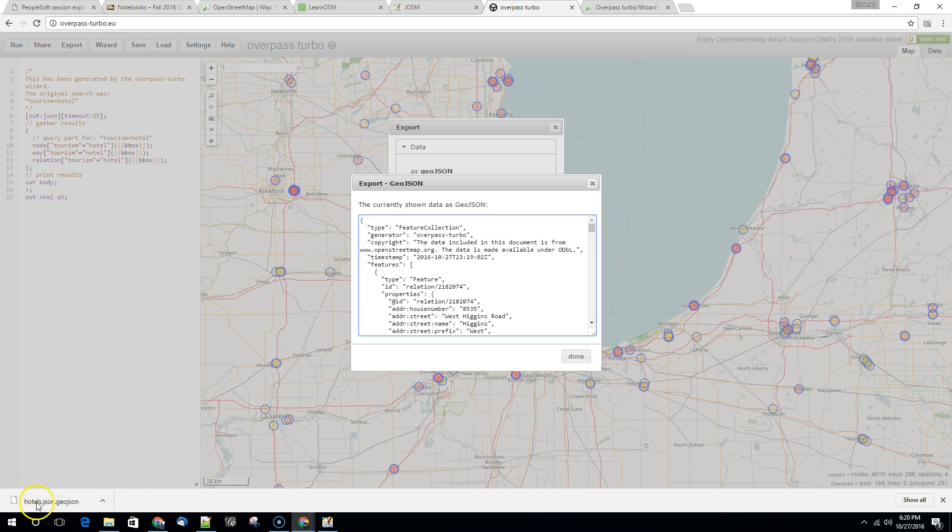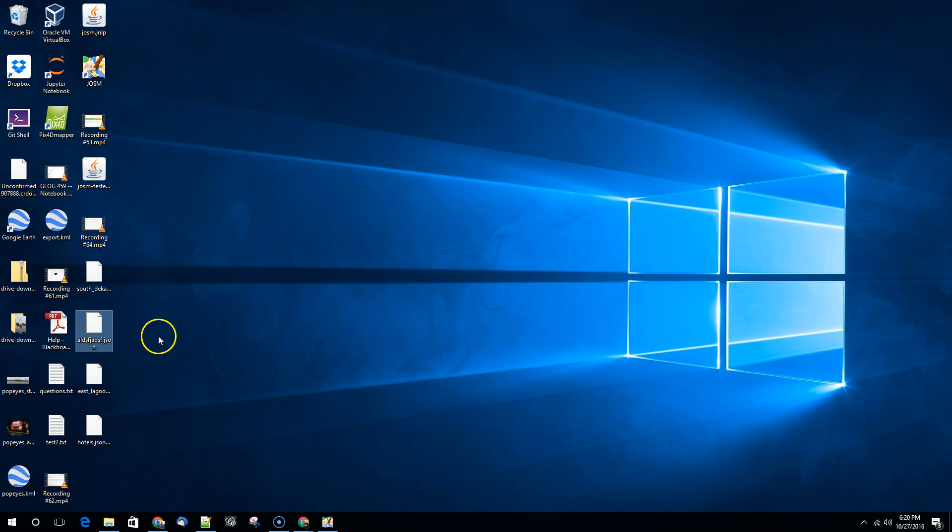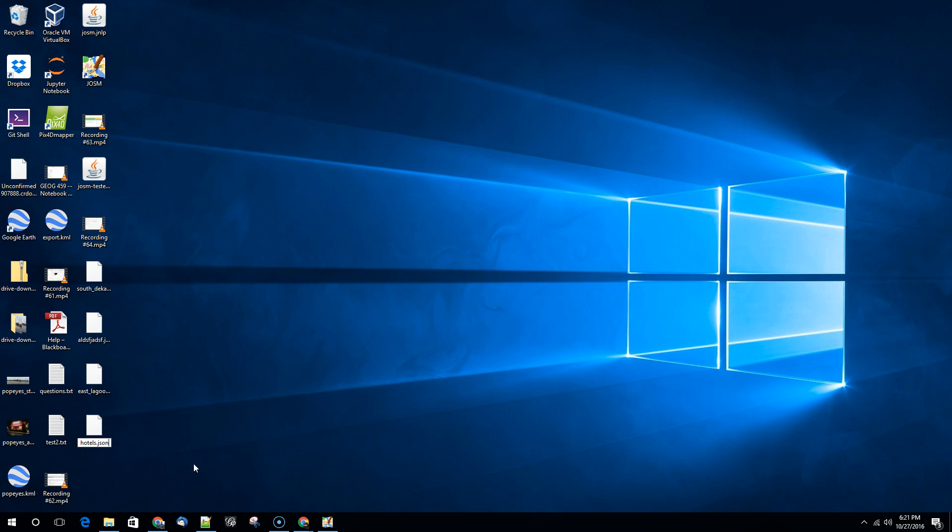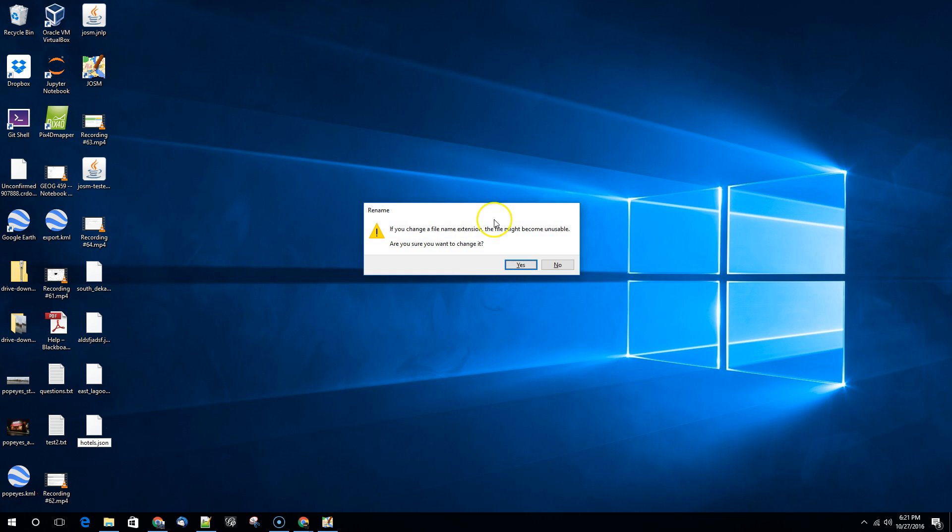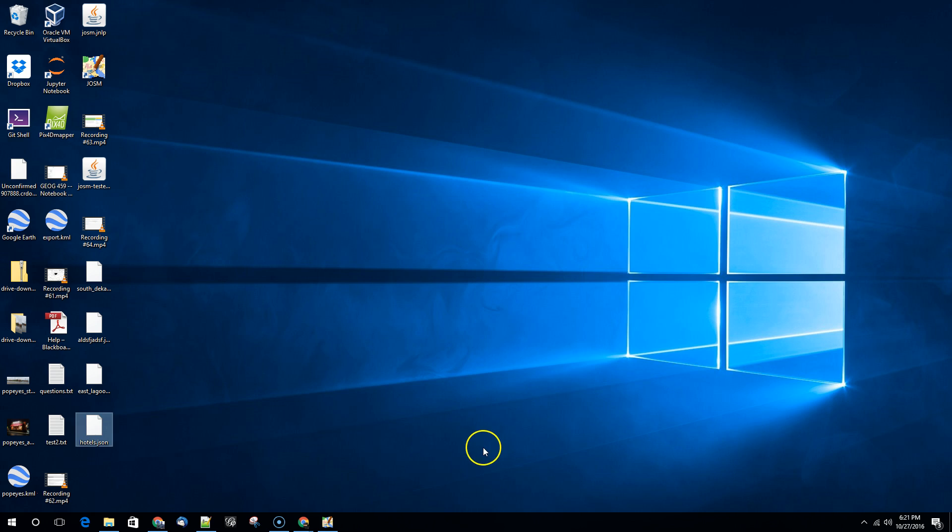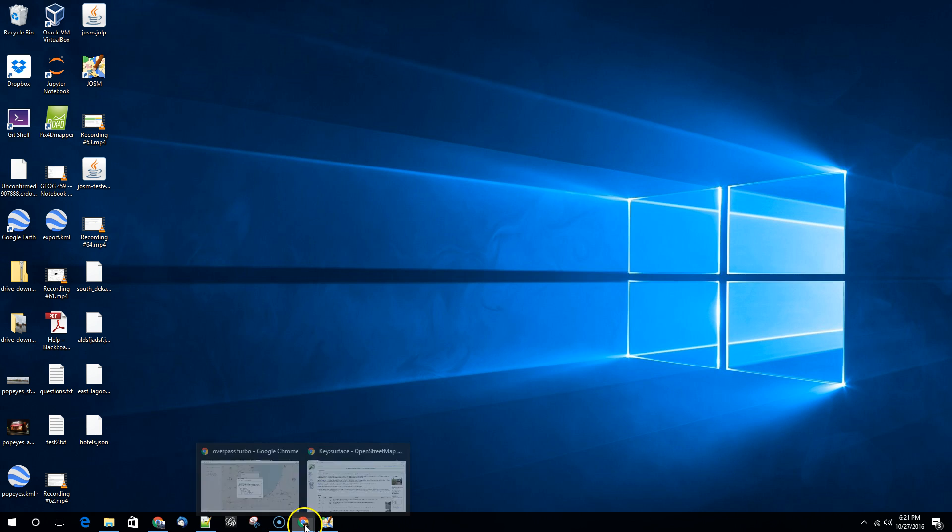So actually it looked like, got to pay close attention here, this saved it as hotels.json.geojson. So that's not really what we want here. Let's edit that. There we go. And we're just changing that file name to hotels.json.